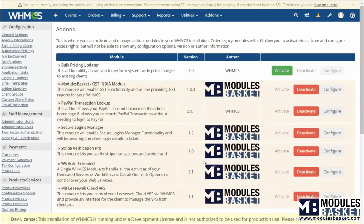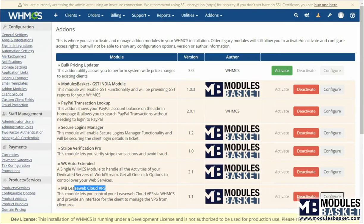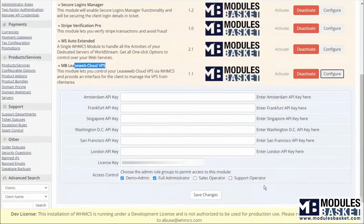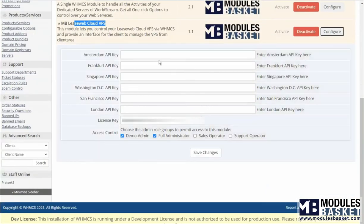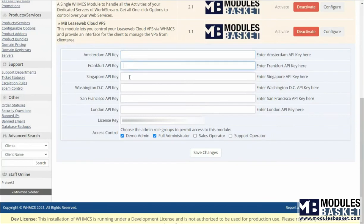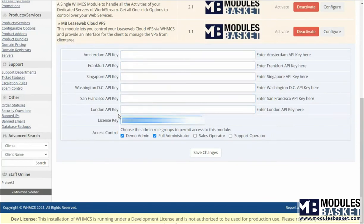You will see the mbleasewebvps. Activate and configure the module by adding license key, API key, URL of the API, and select the required permissions. Save the changes.